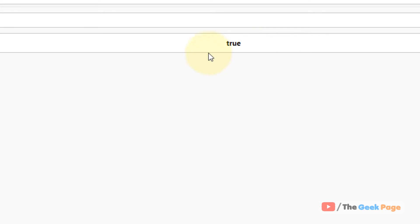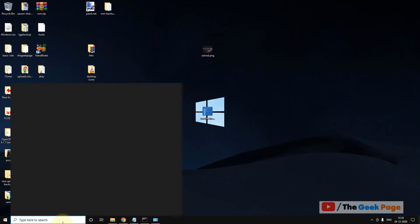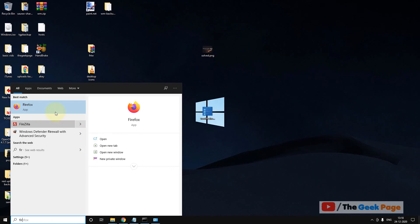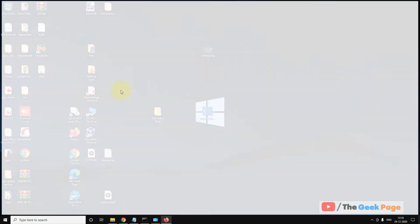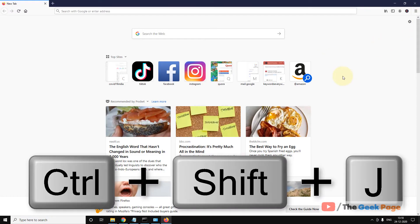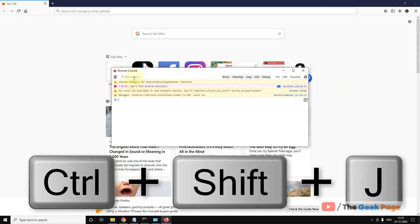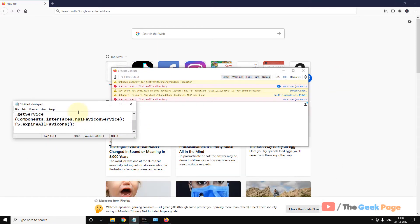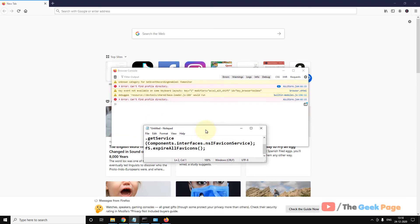Once it becomes true, close it and start Firefox again. Now press Ctrl+Shift+J together and the browser console will open up.